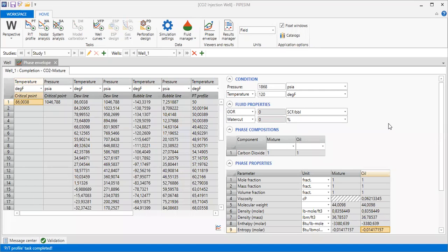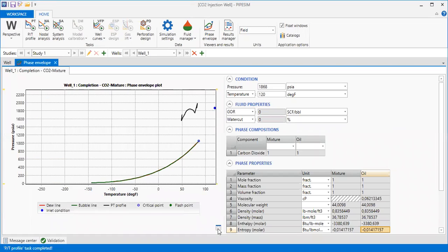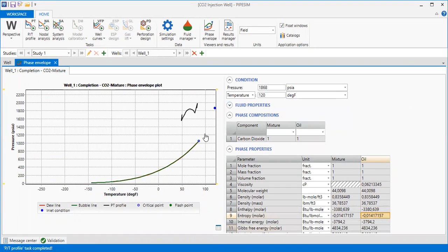Here we switch to PipeSim. In my simulation in PipeSim, I also use pure CO2.